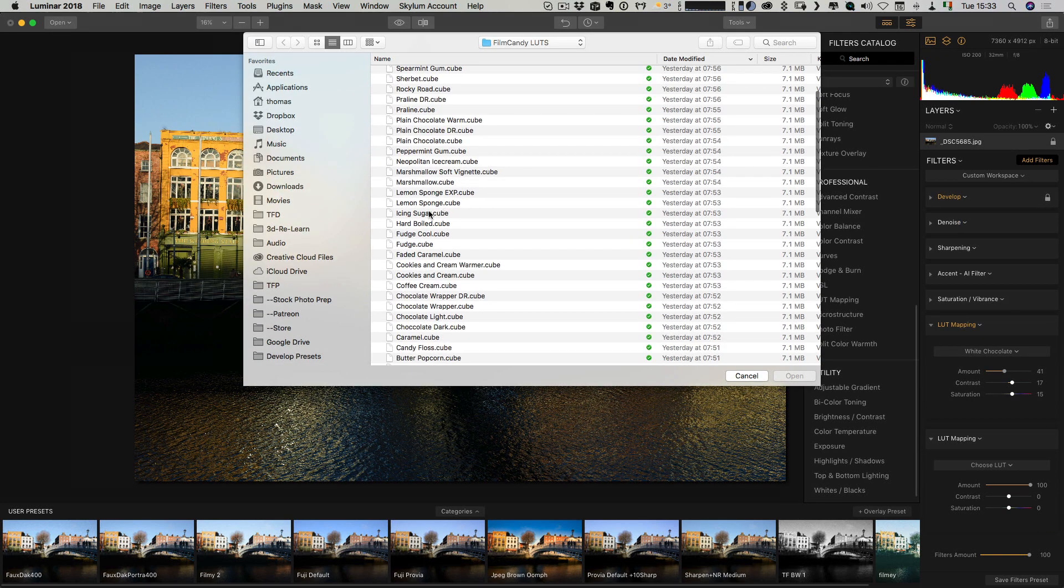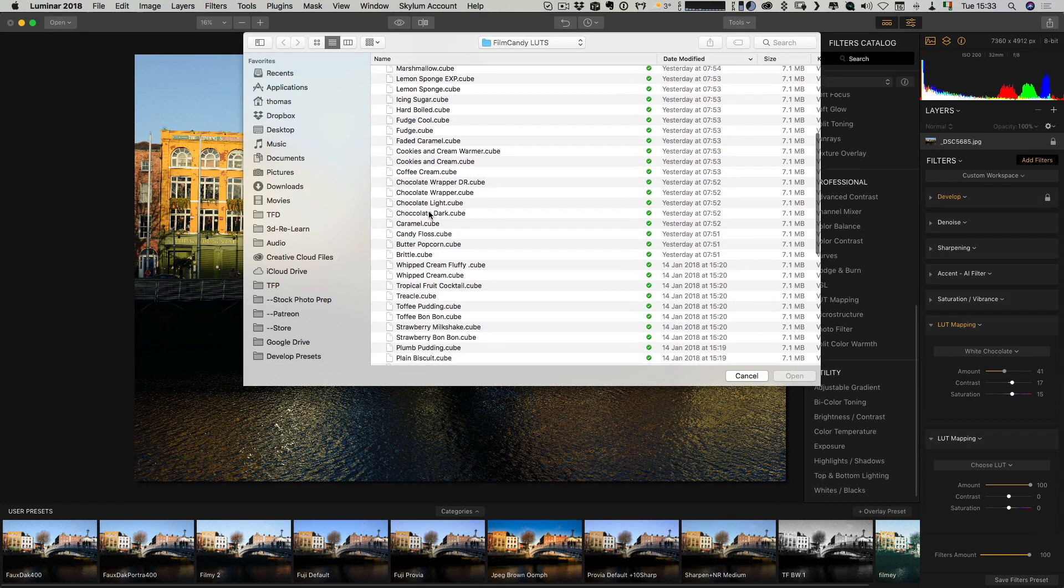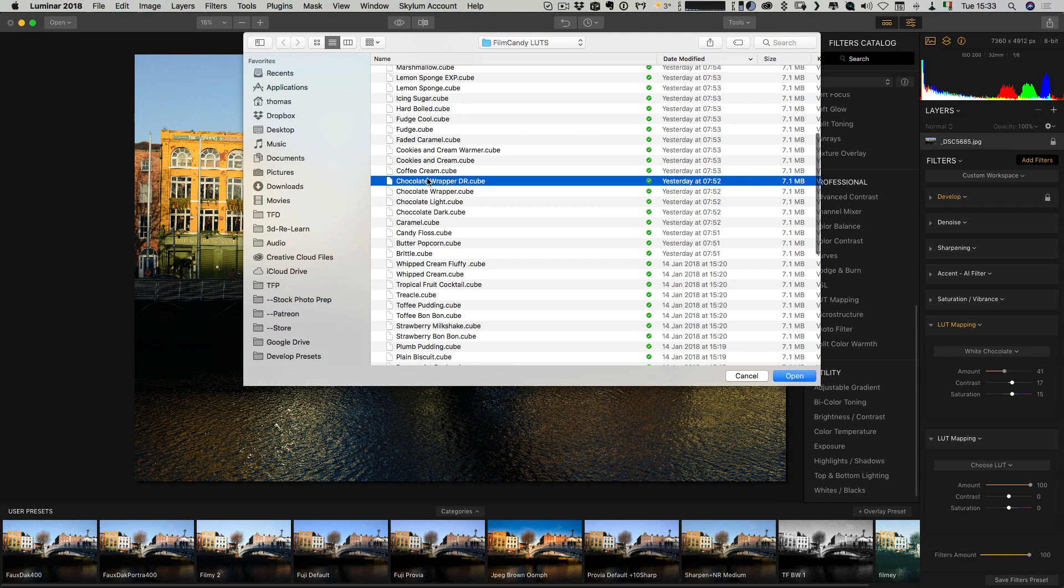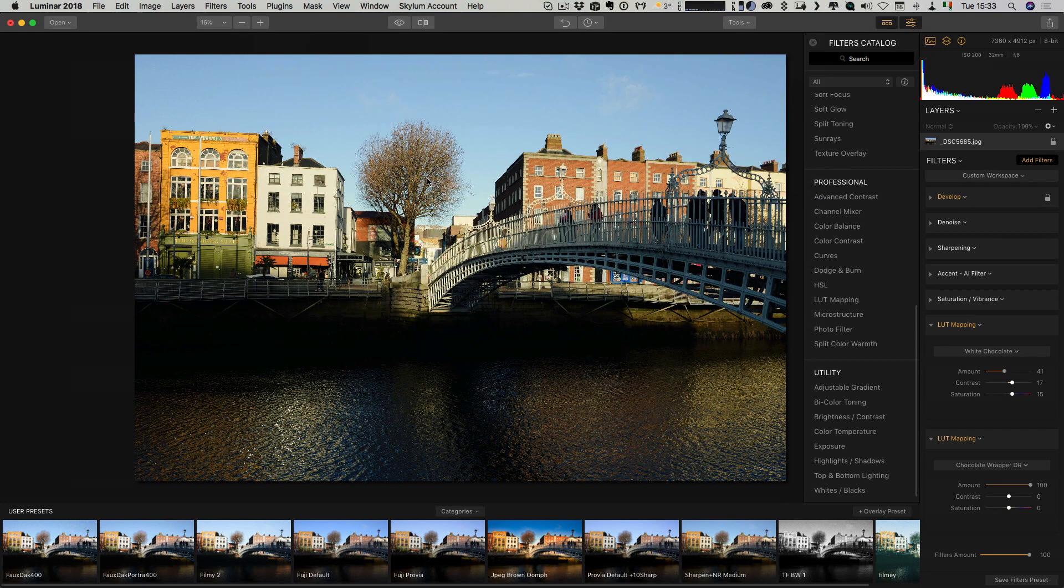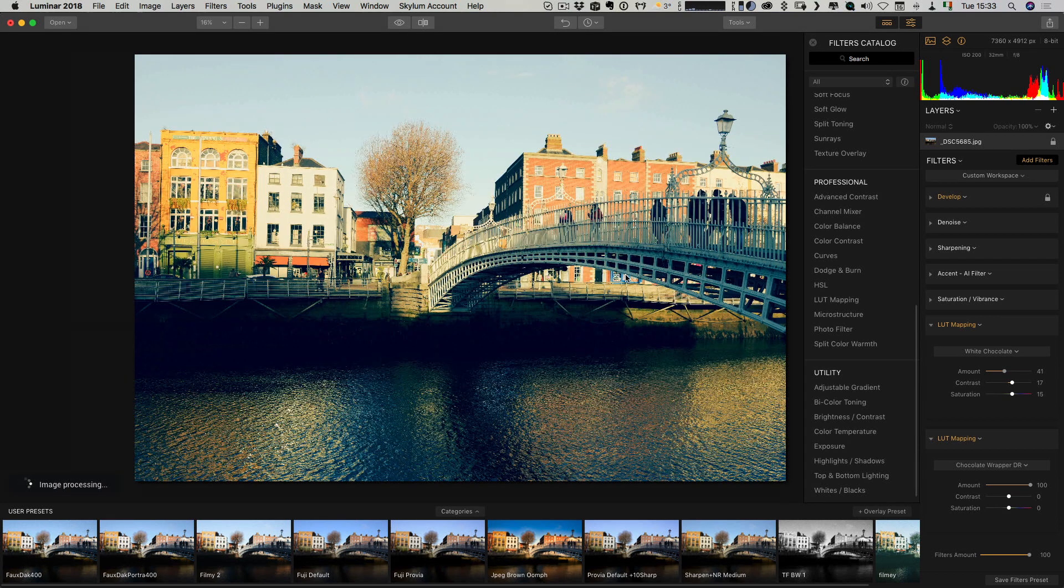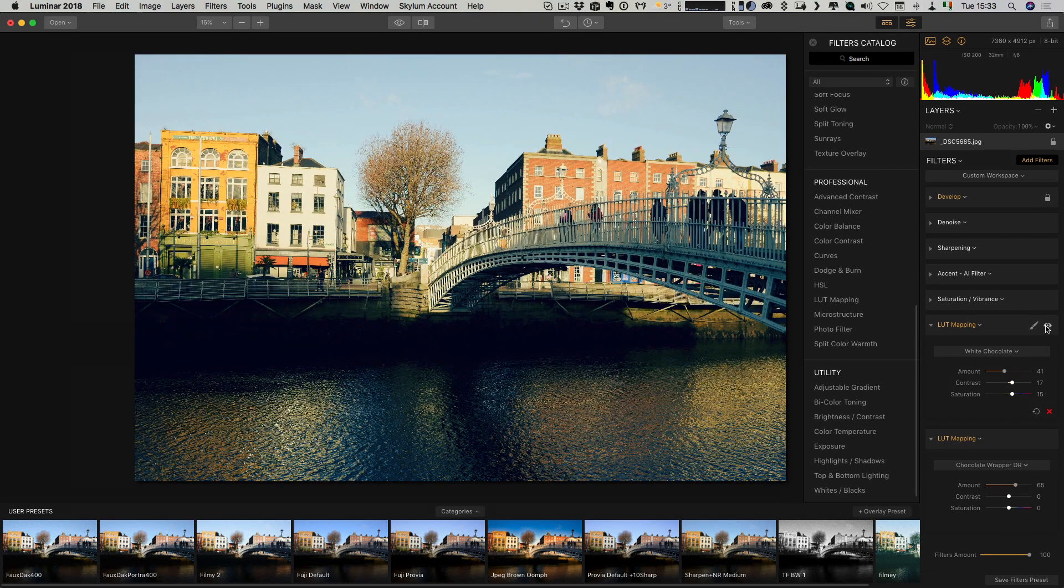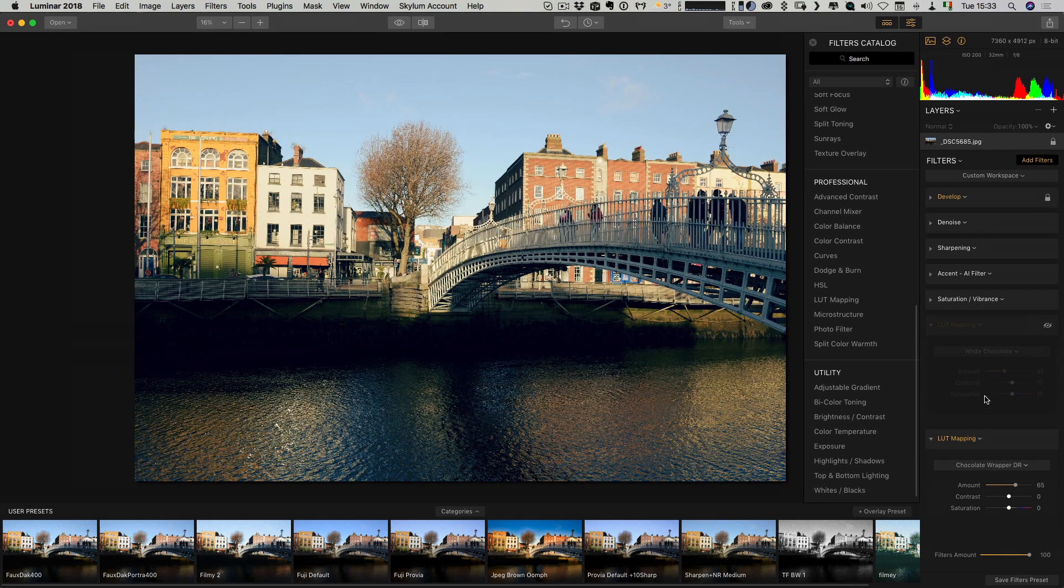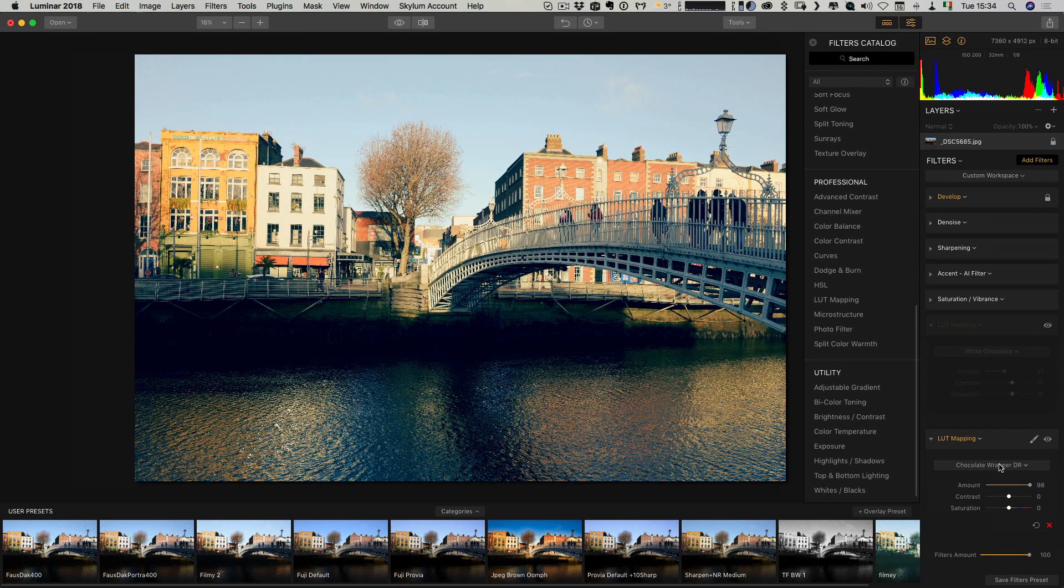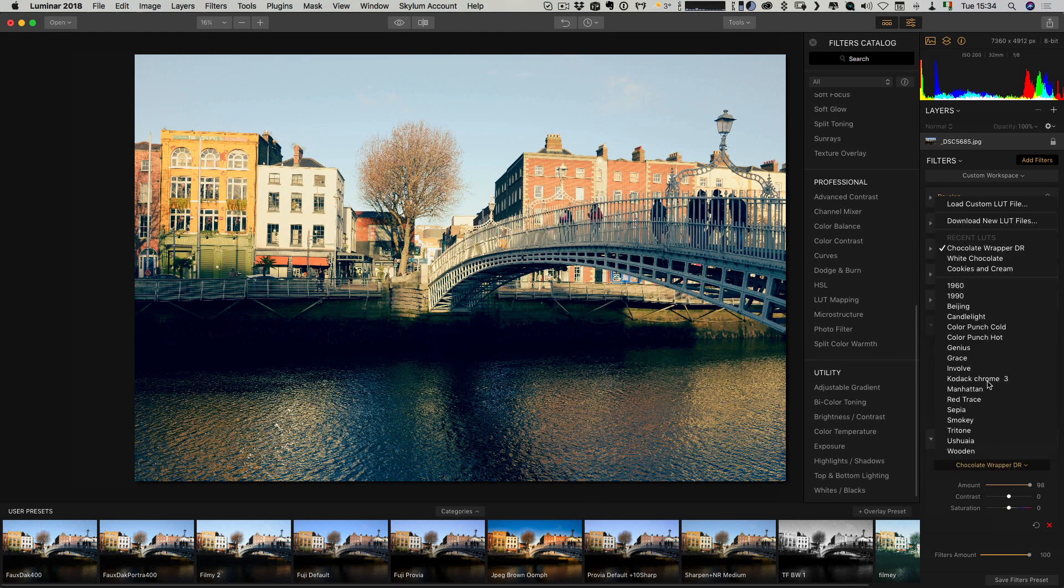In this case, say, chocolate wrapper Dior. Again, and then we can just turn off this one. I don't need both of these. Or, I can change it again.